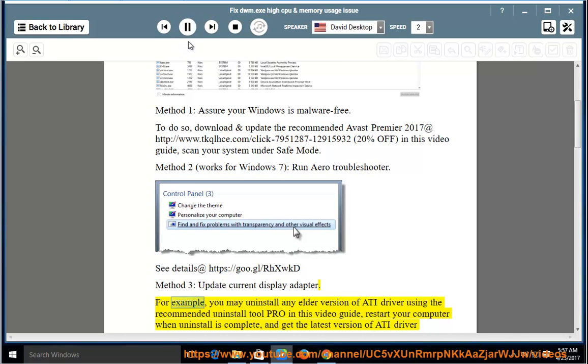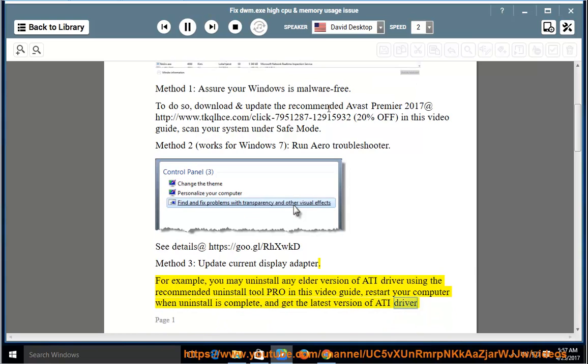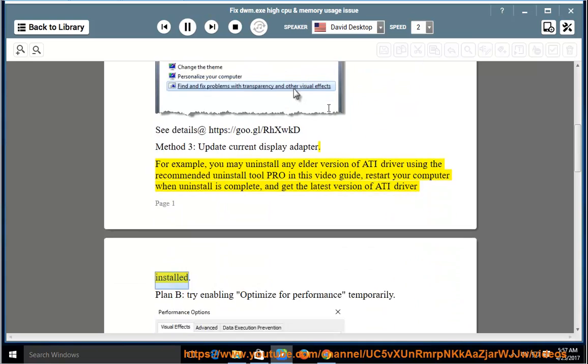For example, you may uninstall any older version of ATI Driver using the recommended Uninstall Tool Pro in this video guide. Restart your computer when uninstall is complete, and get the latest version of ATI Driver installed.